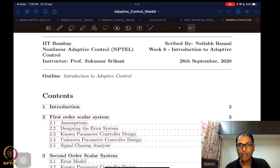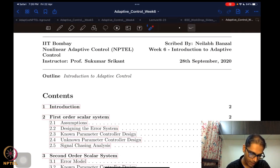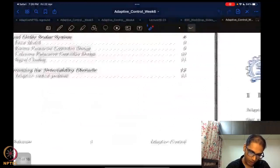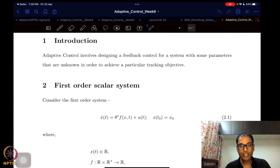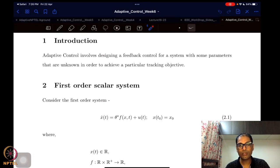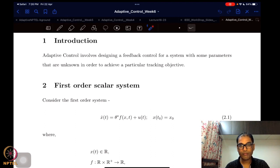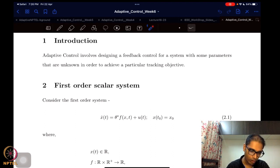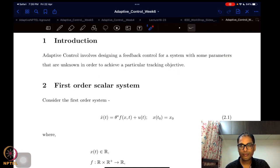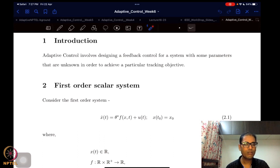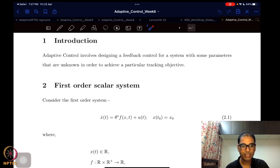Now we can move forward and look at what adaptive control is and how we do adaptive control for a very basic system. Adaptive control is the notion of designing a feedback control for a system when some parameters are unknown, and we want to achieve some tracking objective. We can think of robotic systems or space systems — like our motivating image — where you want the spacecraft to track a particular orientation trajectory.